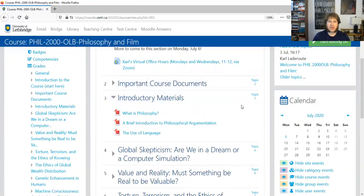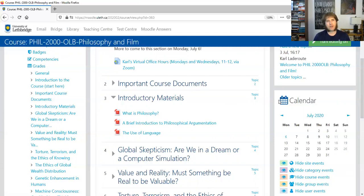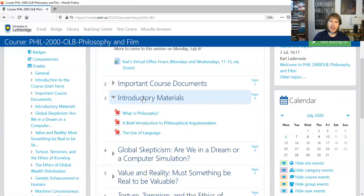Under that, there's introductory materials — this is something else we're going to be looking at this week. This is really just some content on what philosophy is and how it operates. Philosophy is primarily concerned with a kind of rational discourse, which we call arguments. So there's an introduction to philosophy — what is philosophy? An introduction to philosophical argumentation, a very brief one. And then a piece on the use of language, which is an important piece, particularly when we're thinking about how to do well on assignments such as essays.